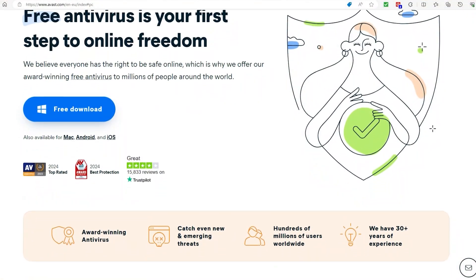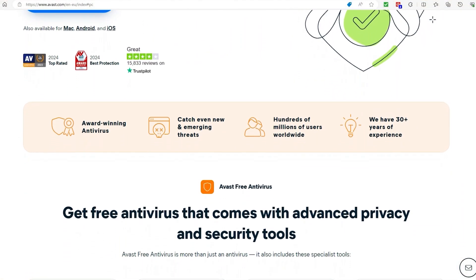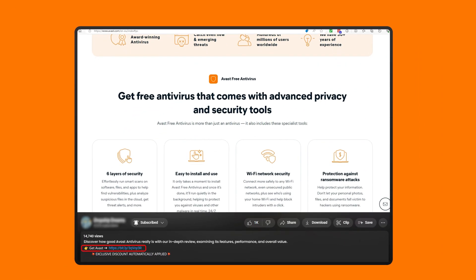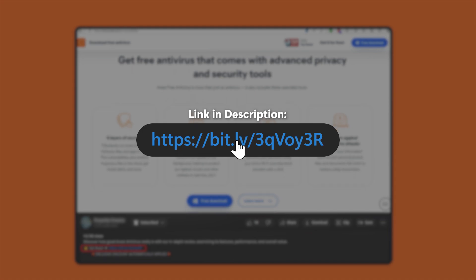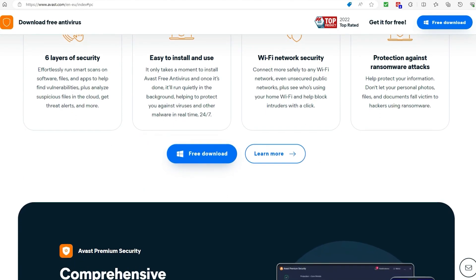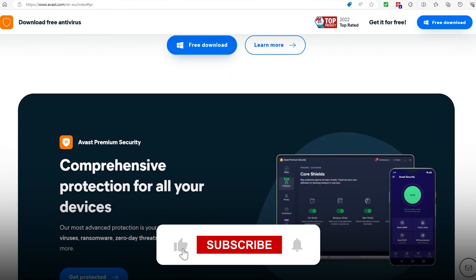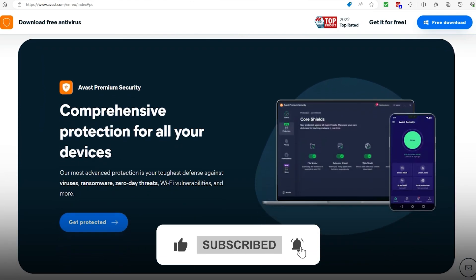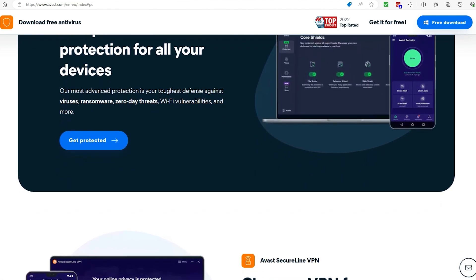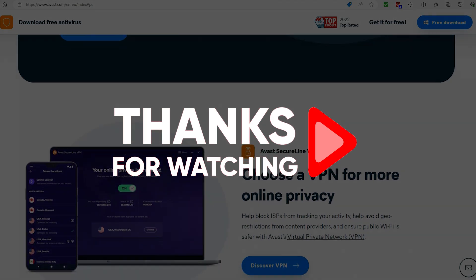With that, we wrap up today's video. I hope you guys found it informative and it helped you determine whether Avast is up your alley. If so, don't forget to take advantage of the deals for Avast in the link from the description below. If you have any further questions, you can ask in the comment section and I'll get back to you as soon as I can. Consider subscribing and liking the video to help the channel out and to get updated on any new deals. Thank you so much for watching, and until next time, take care.